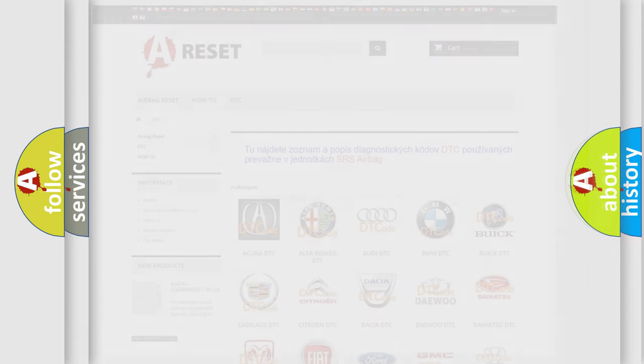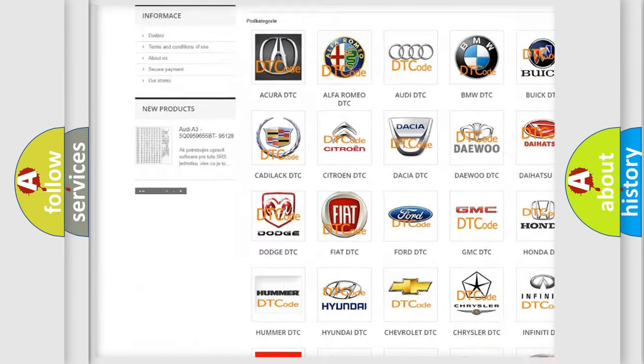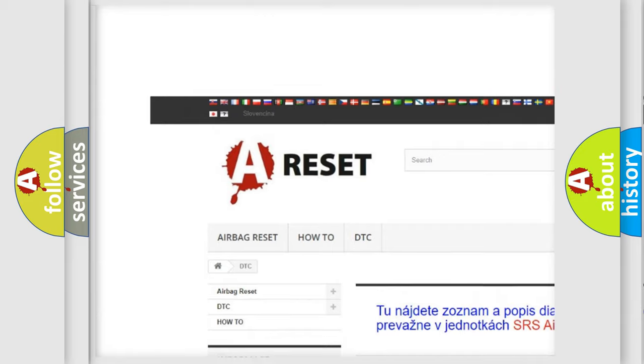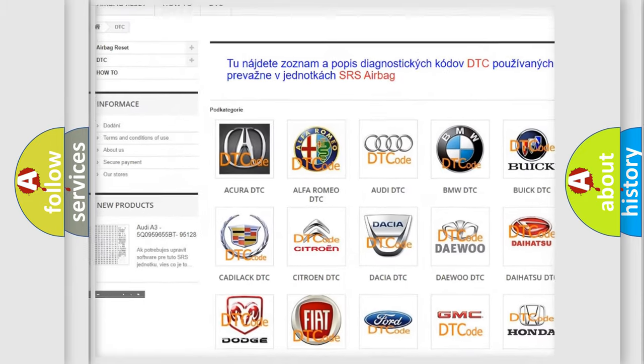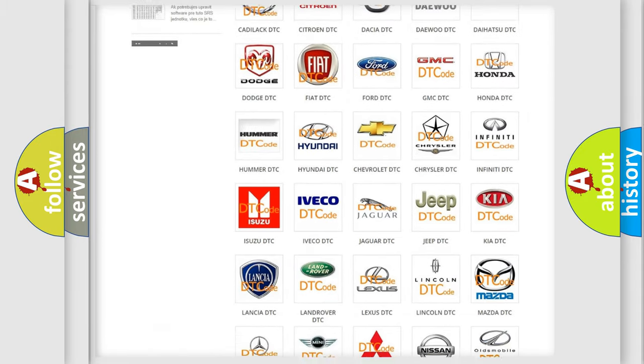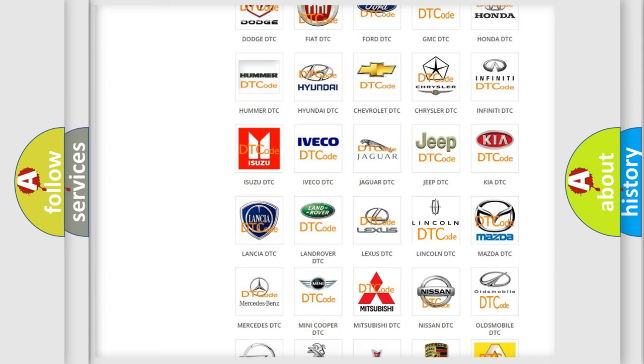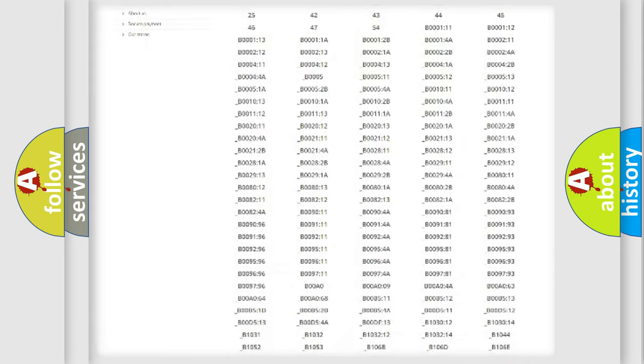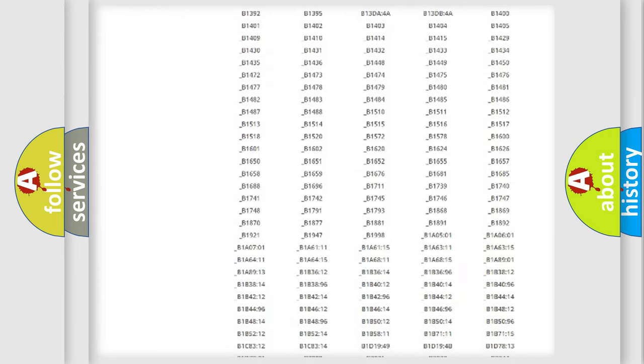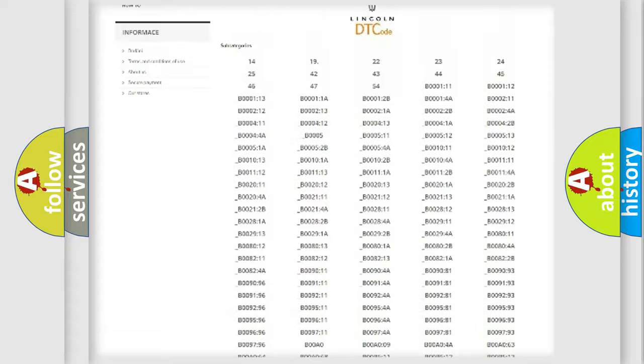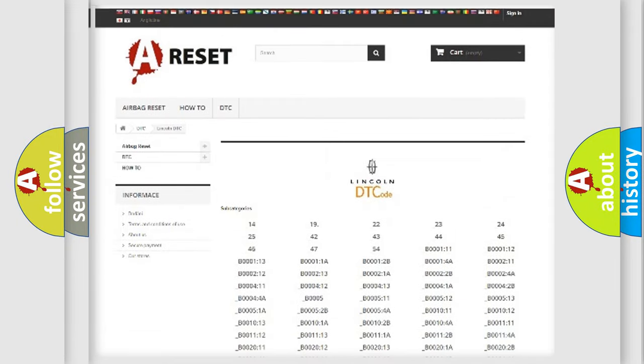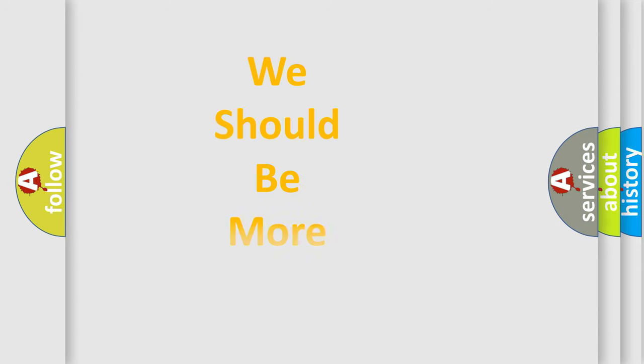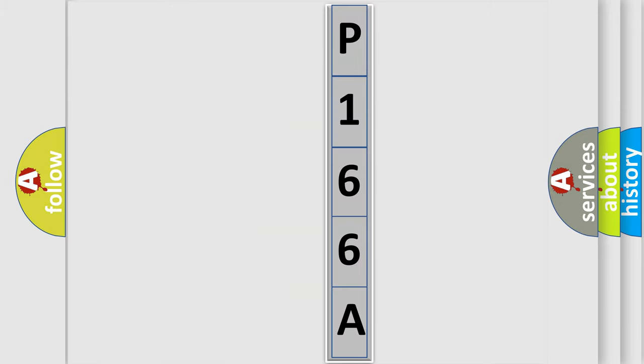Our website airbagreset.sk produces useful videos for you. You do not have to go through the OBD2 protocol anymore to know how to troubleshoot any car breakdown. You will find all the diagnostic codes that can be diagnosed in a link, and vehicles, and many other useful things. The following demonstration will help you look into the world of software for car control units. You can move the video a bit further.